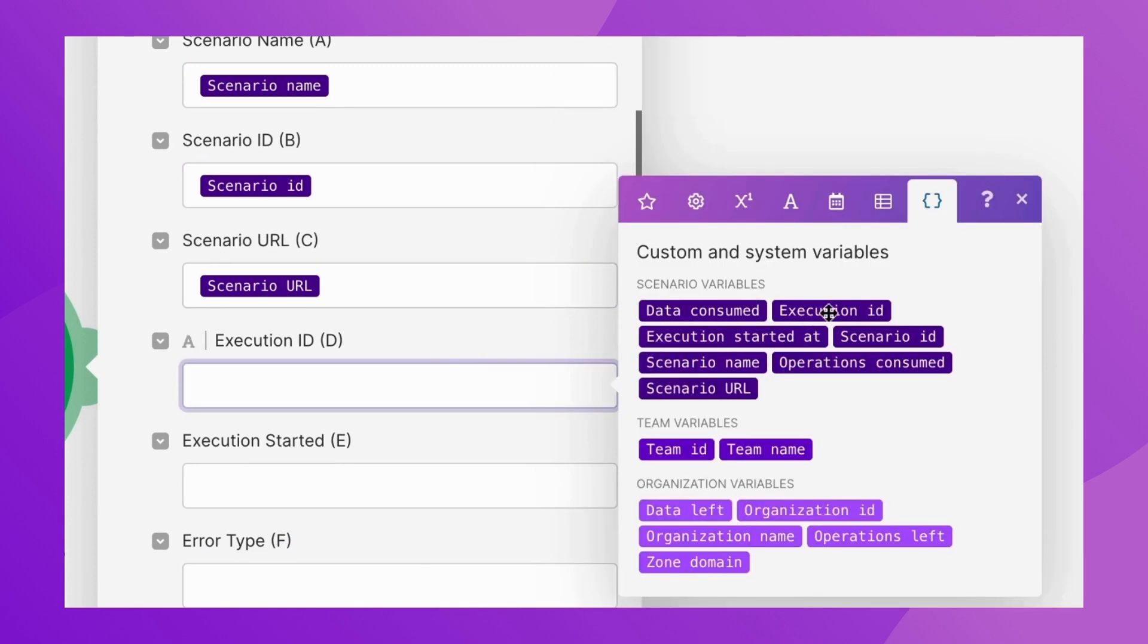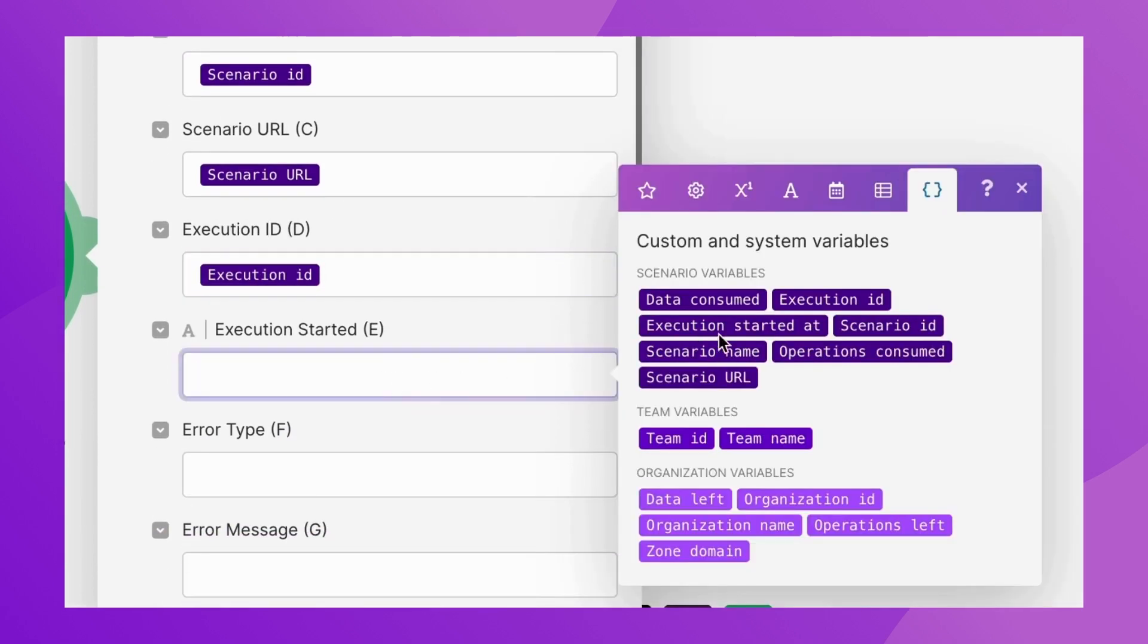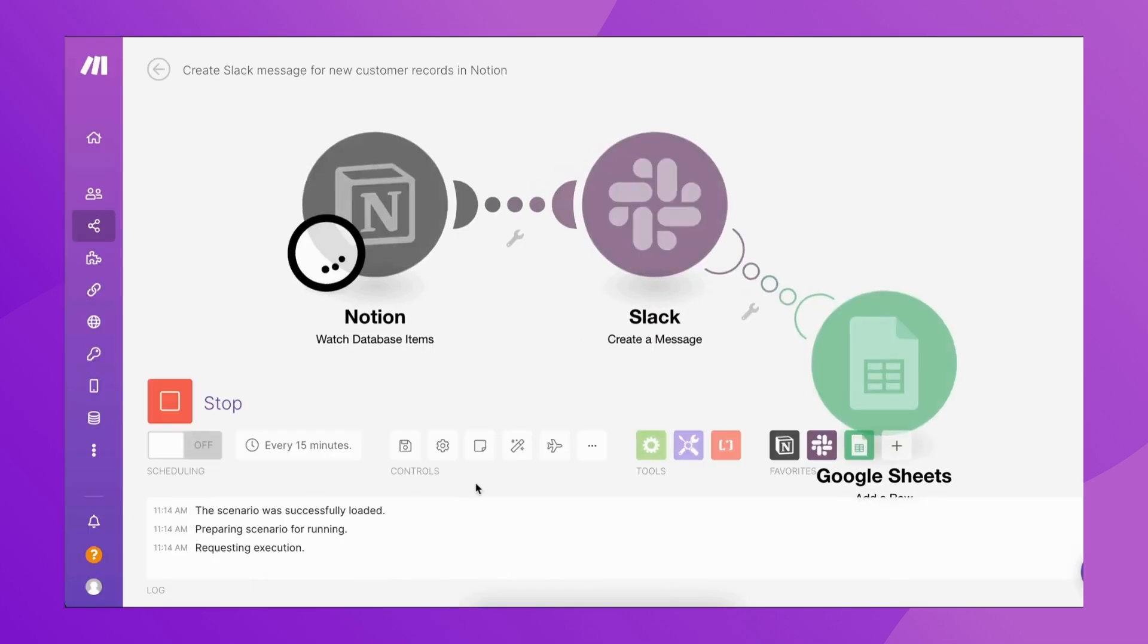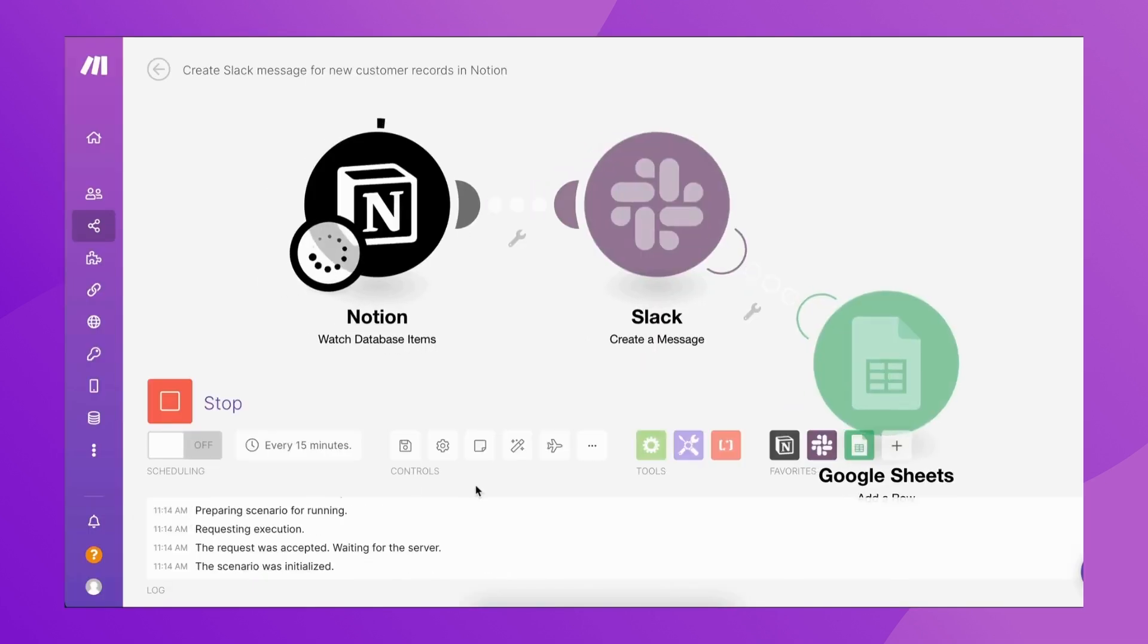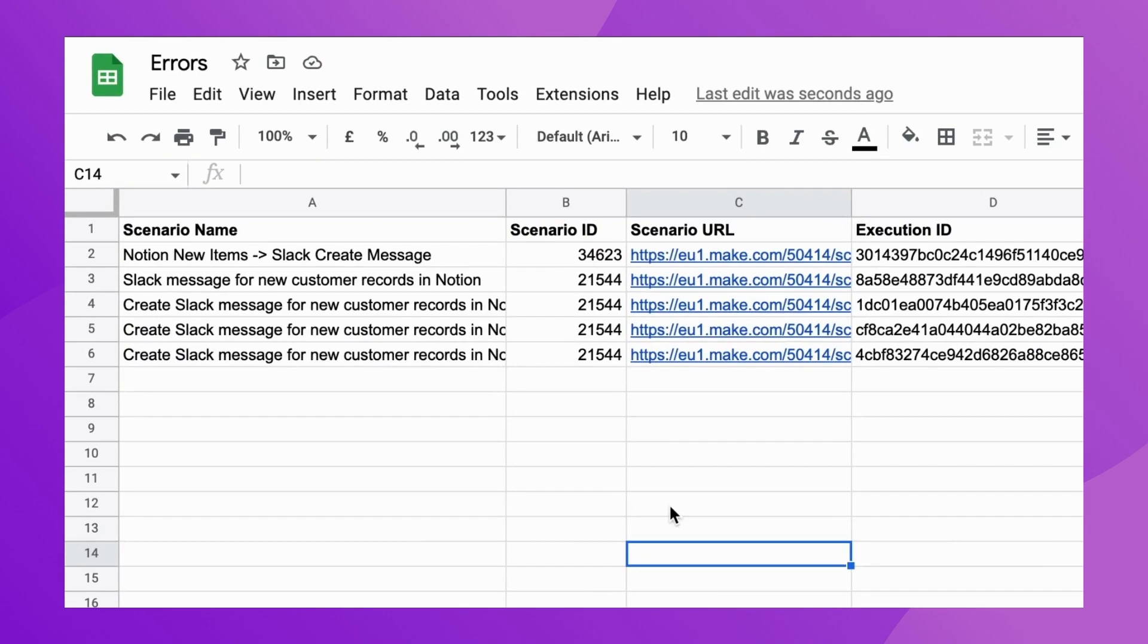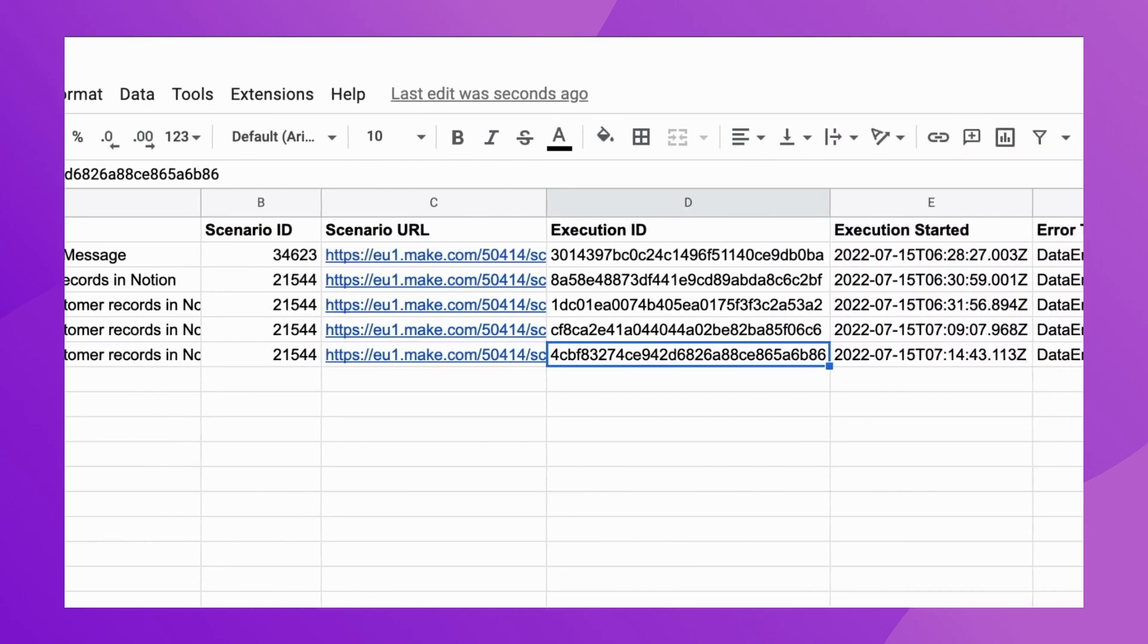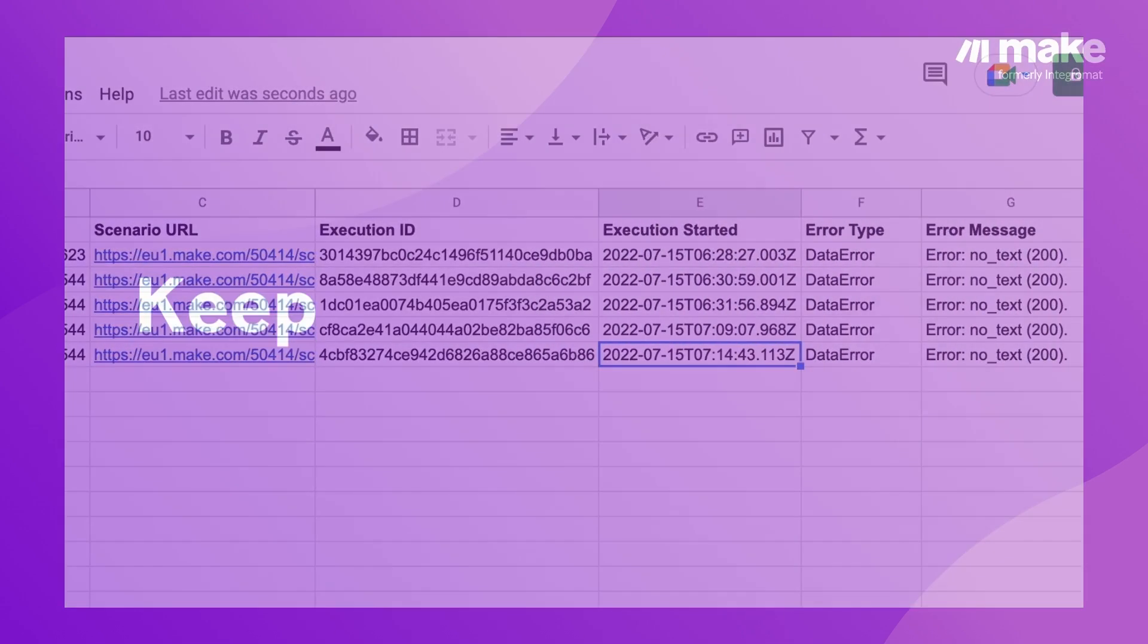The execution ID and execution start date will help you dive deeper into your scenario history logs and find the execution that caused the error, so you can resolve any issues and make sure that it doesn't happen again.